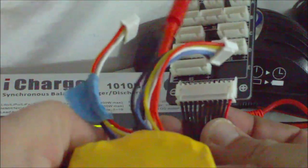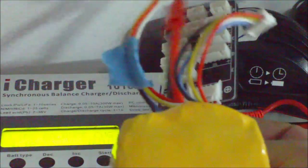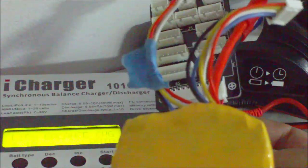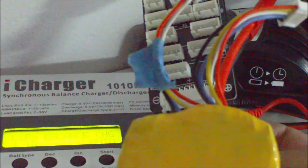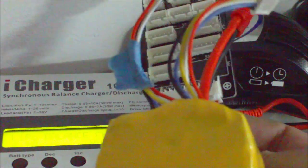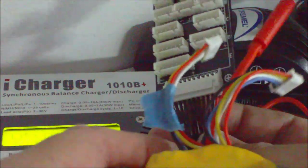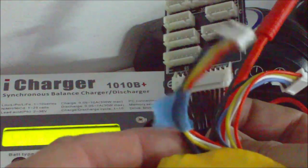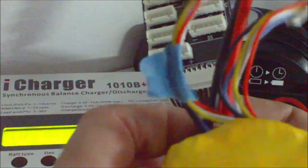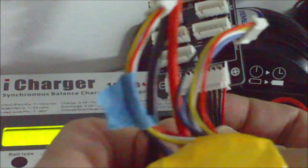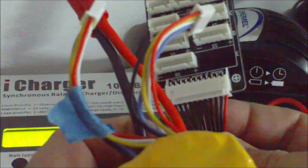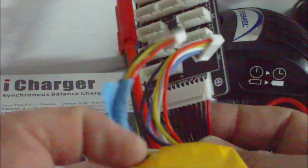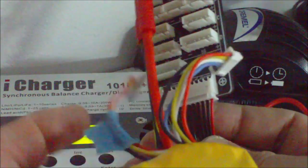For 8S or 9S or 10S batteries that have two balance connectors, we have to note which balance connector is near the negative side of the pack and which balance connector is near the positive.